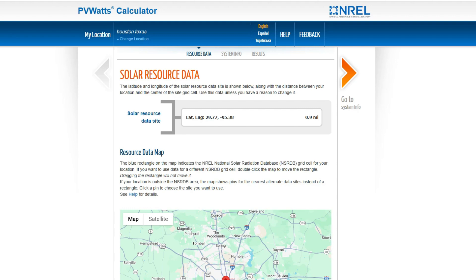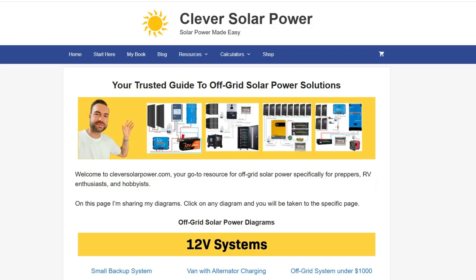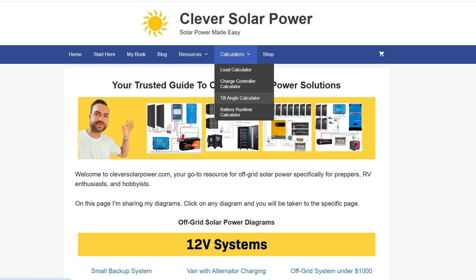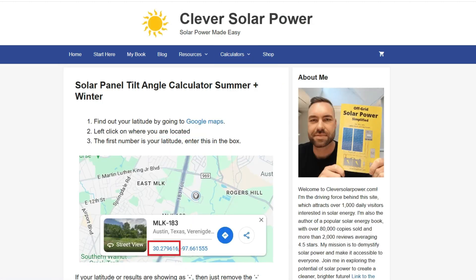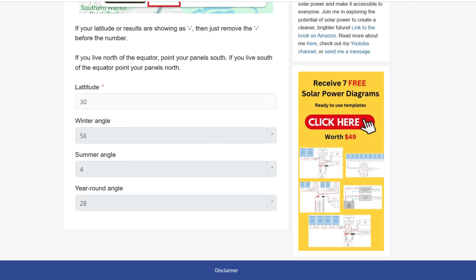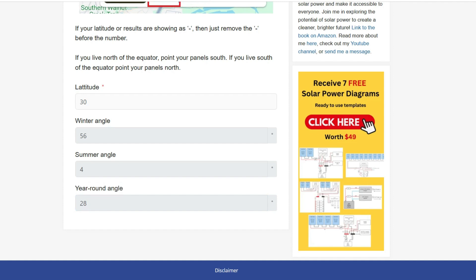Now we go to my free tilt angle calculator and enter the latitude. Remember the latitude was 30 degrees? If we enter that in the calculator, we can see three different tilt angles. I recommend using a year-round tilt angle of 28 degrees for this location.